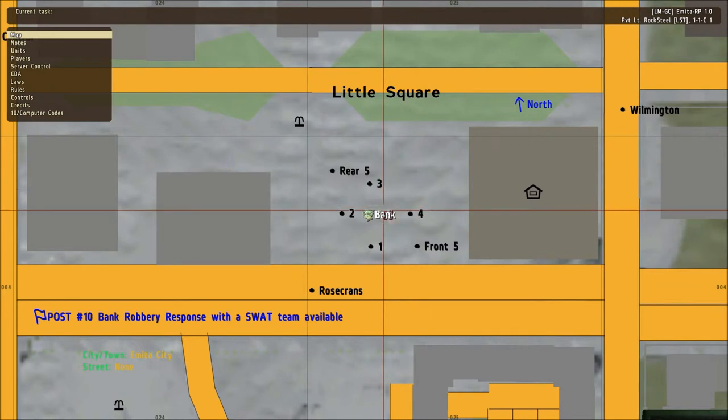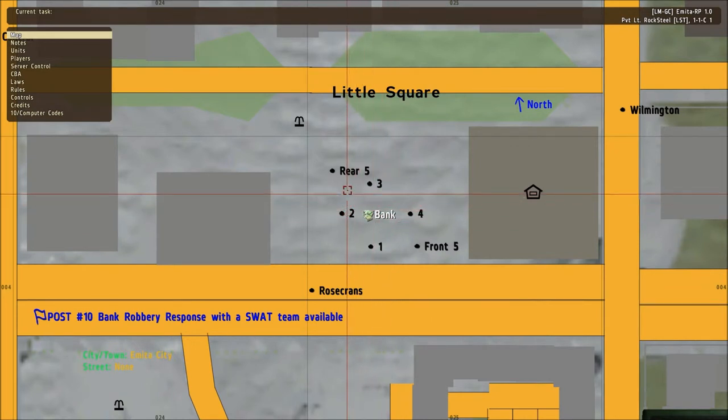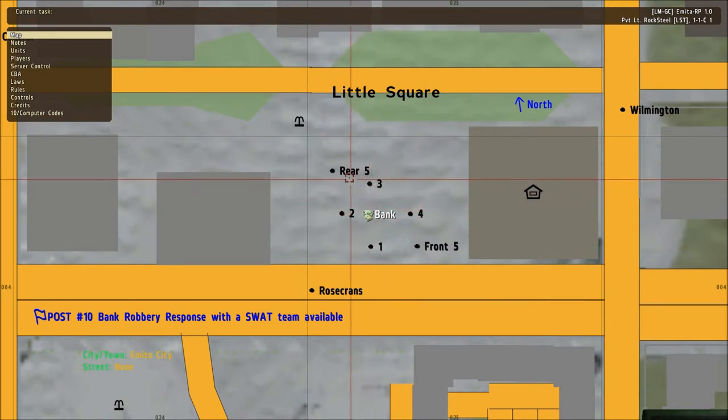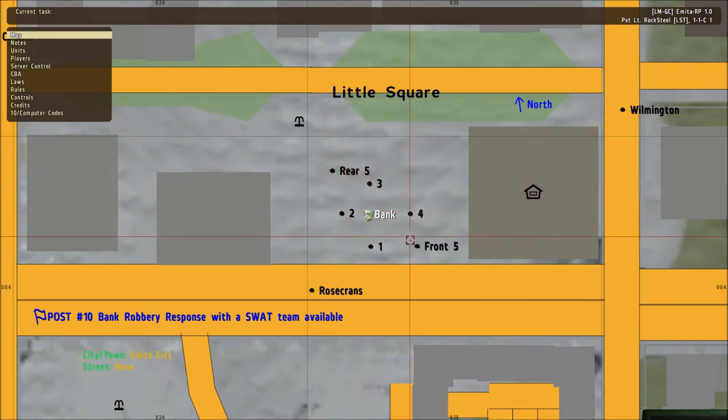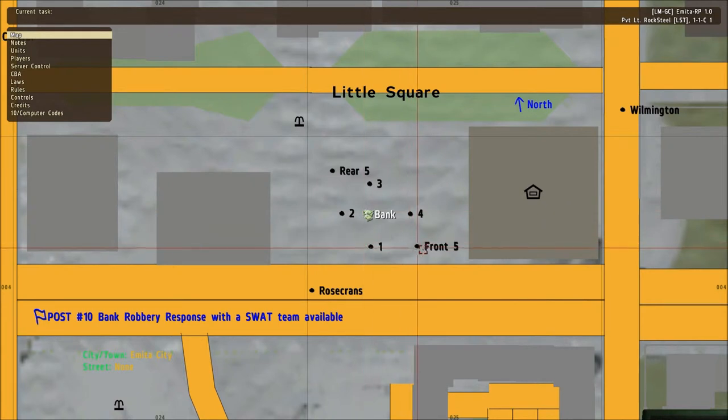Refer to the corners where 2 and 3 come together as the rear 5. The corners where 4 and 1 come together as the front 5.